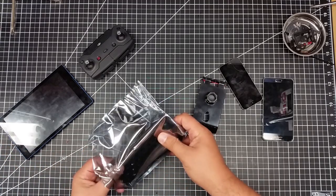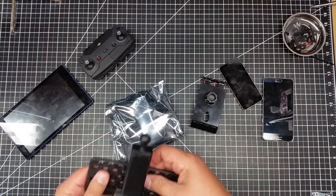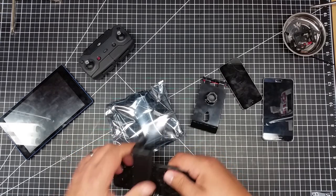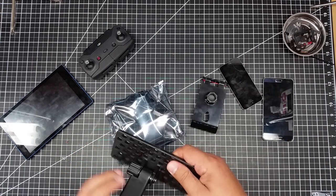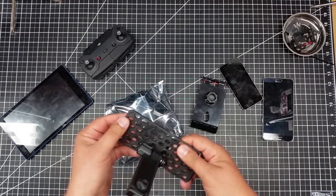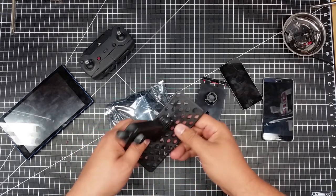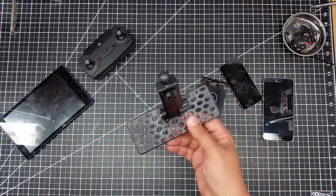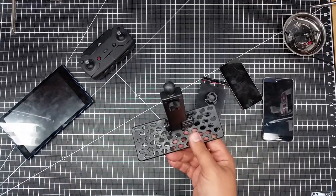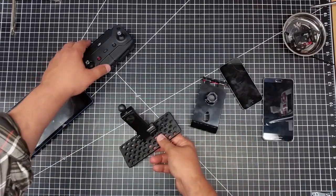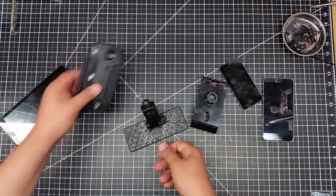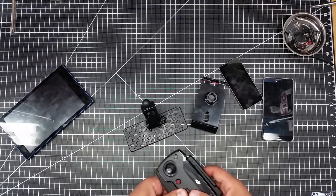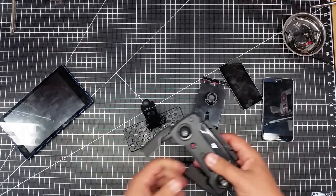And so this is plastic, not metal. It had looked like metal in the picture, but this is definitely plastic. And so, what we're gonna do is we're gonna open this up.